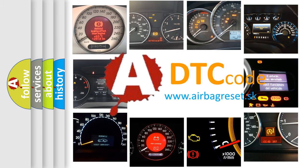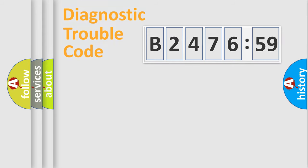What does B247659 mean, or how to correct this fault? Today we will find answers to these questions together.